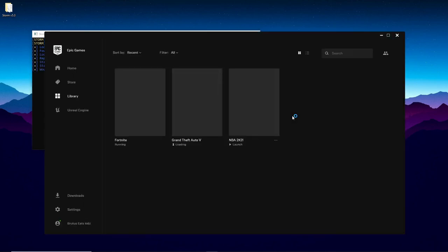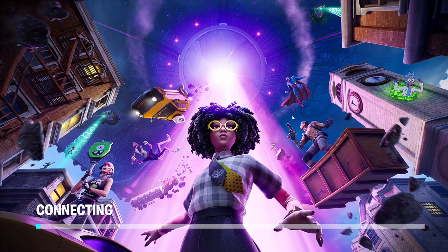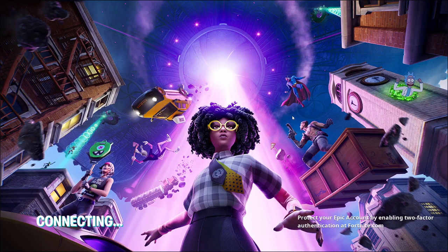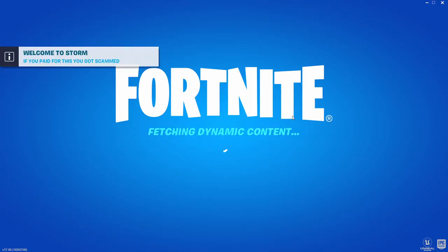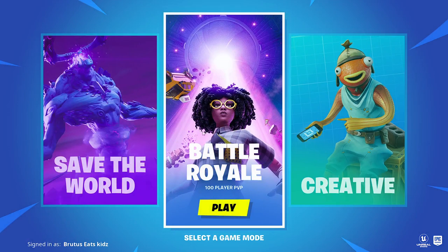Storm will now launch Fortnite through your Epic Games launcher. You don't have to do anything — just wait and it'll launch Fortnite and get you into Storm. Once you get to the main page, make sure you click on Battle Royale.